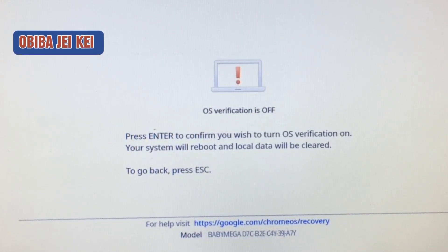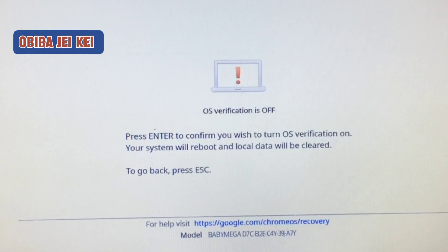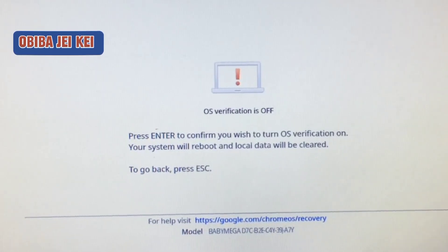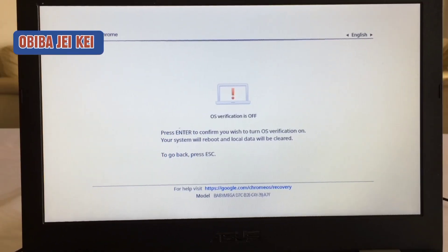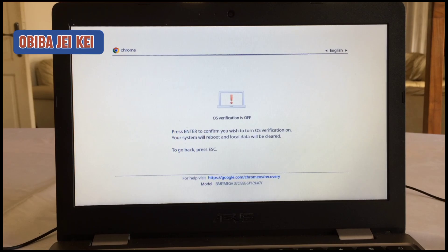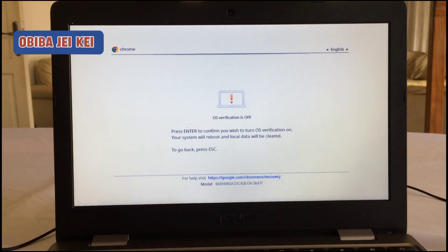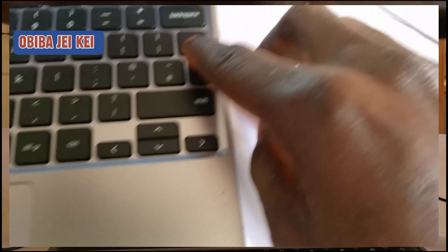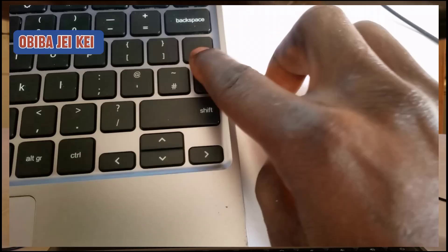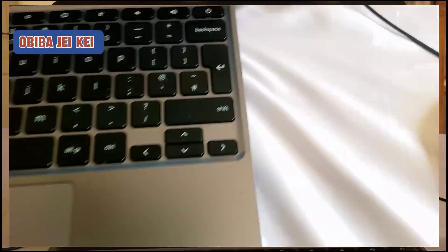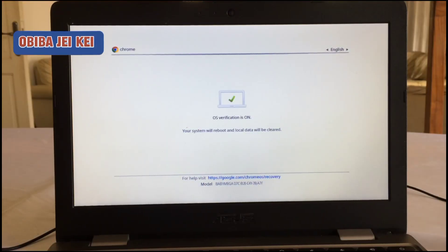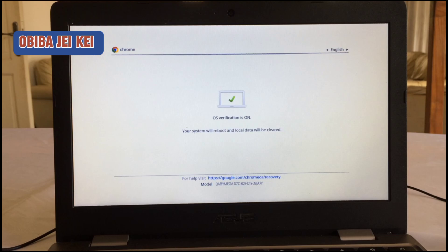So note that all your files stored on your device are going to be wiped out, so be sure to do the necessary backup before you continue. But with everything set, you should press enter. OS verification is on, your system will reboot and local data will be cleared.